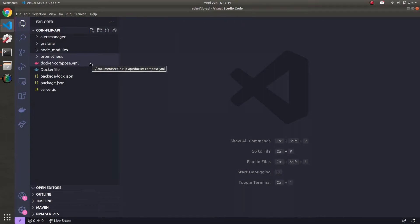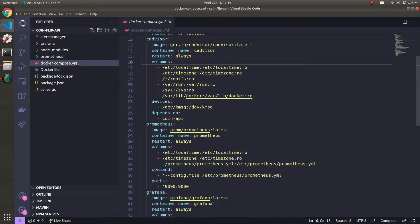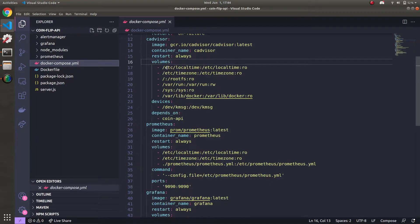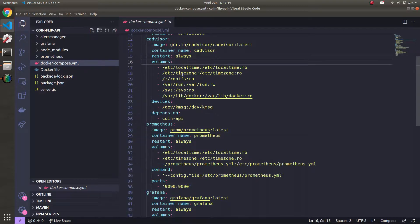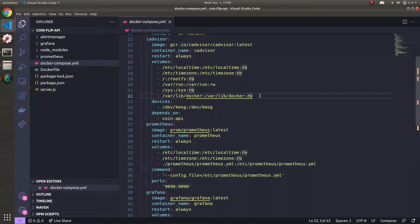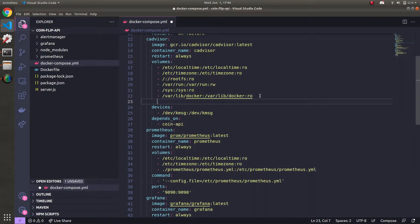The first step is we're going to go back into our coin flip API directory, and I'm going to open up docker-compose.yml. And I'm going to change some of the mounting volumes, or what we're mounting for two of our containers. The first is C advisor, and I'm going to add a new volume here.